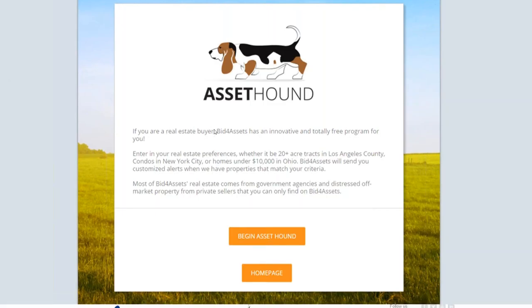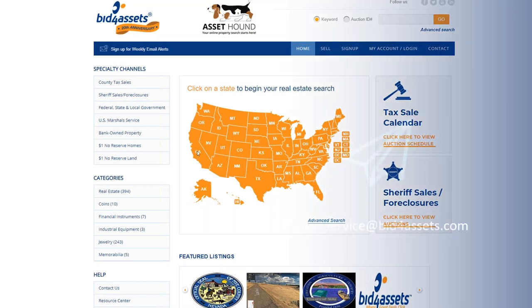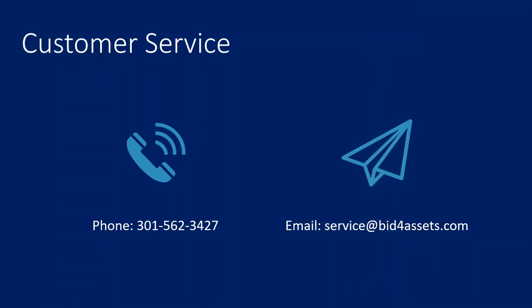After all of this is finished, you'll be returned to the Bid4Assets homepage. At this point, if you haven't done so already, be sure to log into your email account and confirm your email address. Once this is done, your registration is complete and you can bid on any auction available on the Bid4Assets website. That's all for now. We hope this video was helpful for you and we wish you the best of luck getting started here with Bid4Assets. Take care.